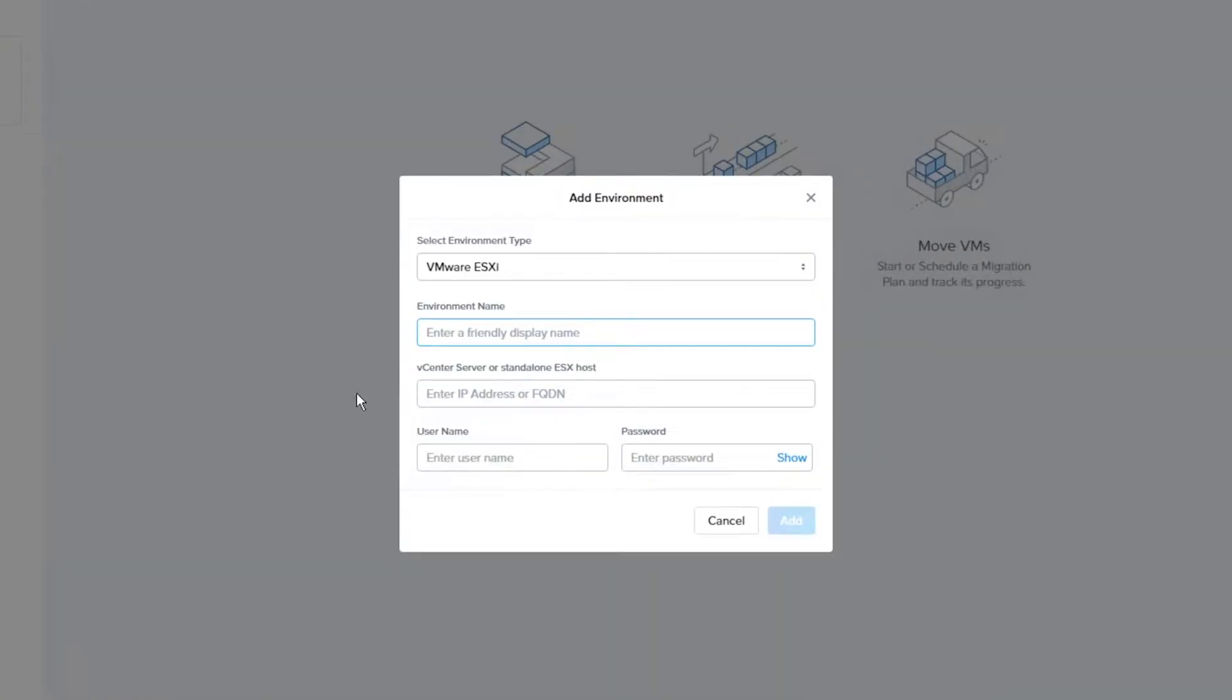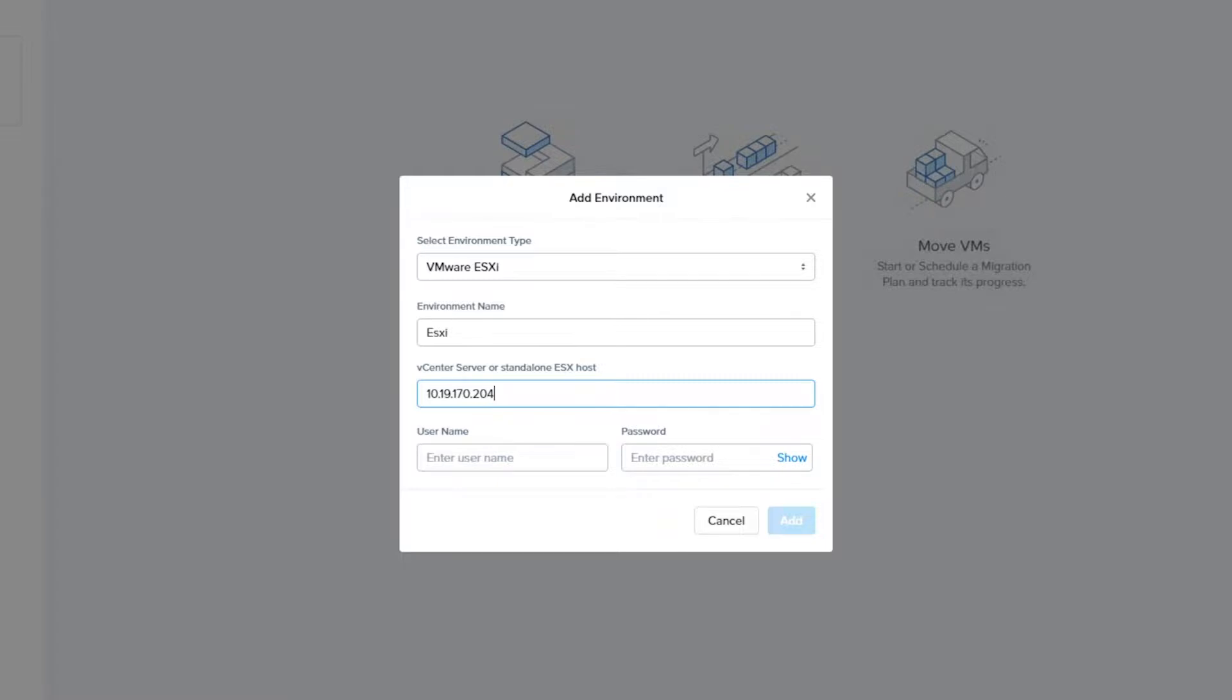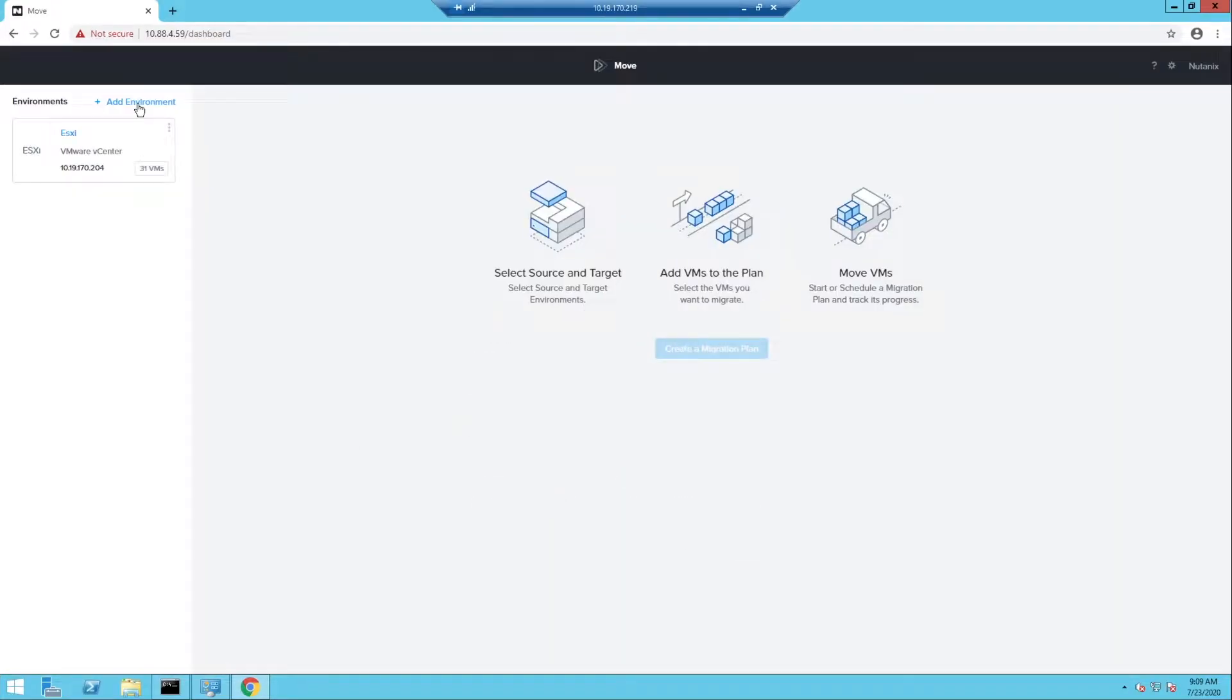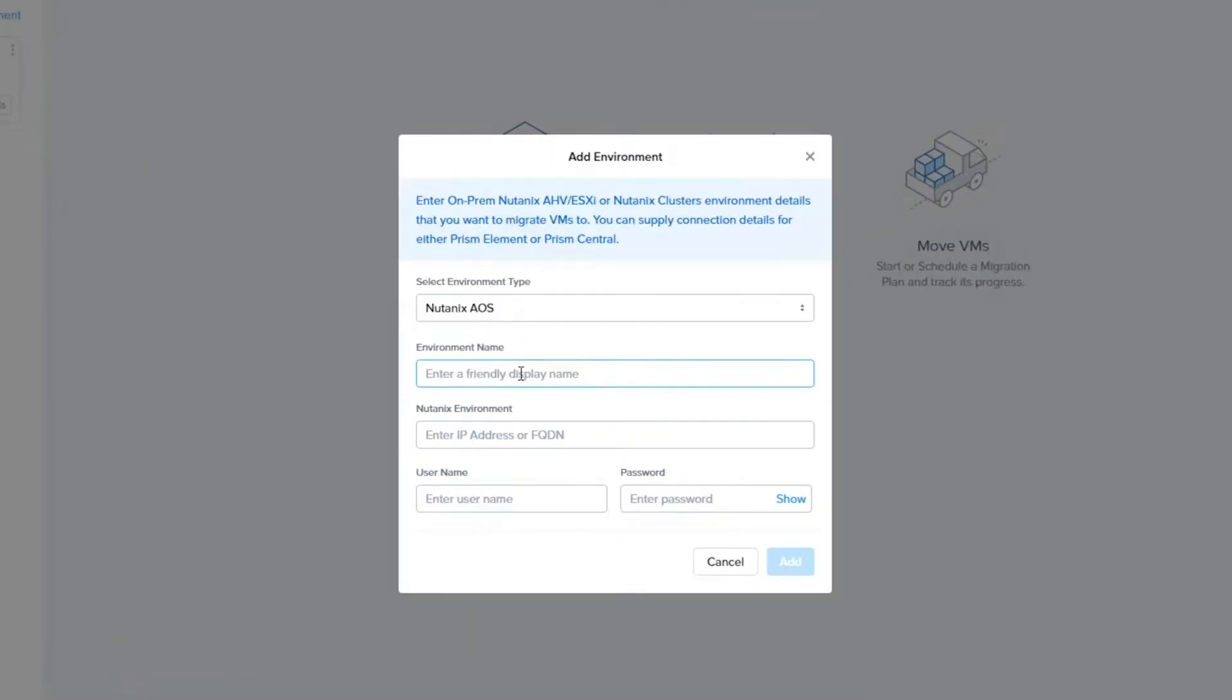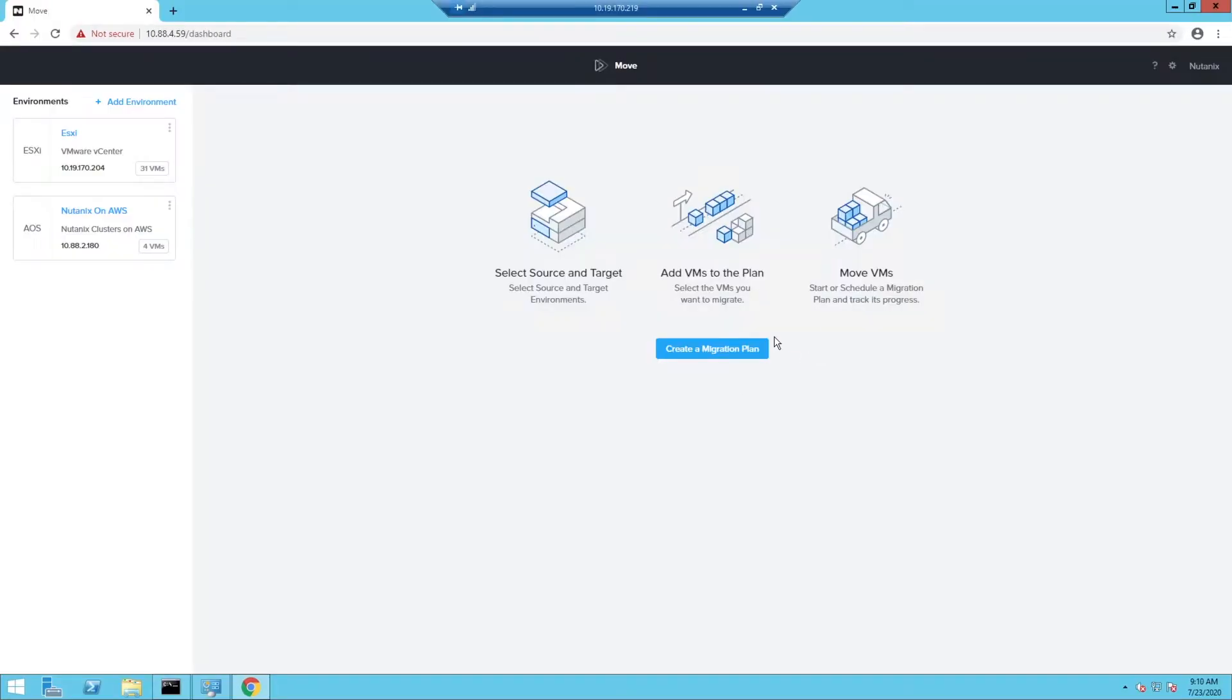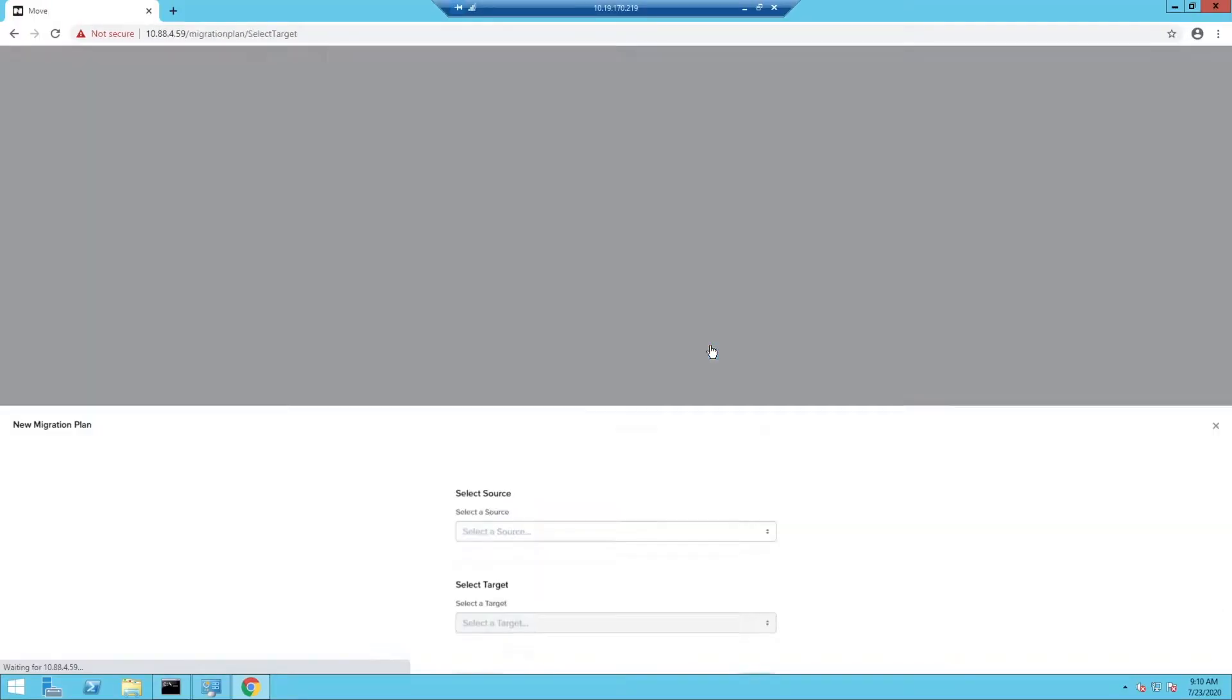We are going to start with our ESXi environment. You will need the vSphere IP address or the FQDN, and a username that has administrative privileges in the ESXi environment. Next, we are going to set up our Nutanix Clusters environment. You will need the cluster virtual IP address and a user that has admin rights to the Nutanix Cluster. Now let's create a migration plan.